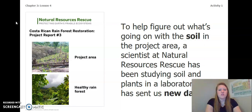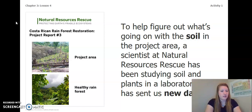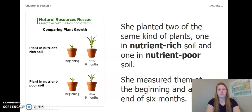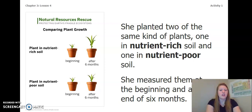To help figure out what's going on with the soil in the project area, a scientist at Natural Resources Rescue has been studying soil and plants in a laboratory and has sent us new data. Remember, we are looking at our Costa Rican rainforest — we have a project area and a healthy rainforest. She planted two of the same kind of plants, one in nutrient-rich soil and one in nutrient-poor soil, and measured them at the beginning and at the end of six months. So let's look at the data.